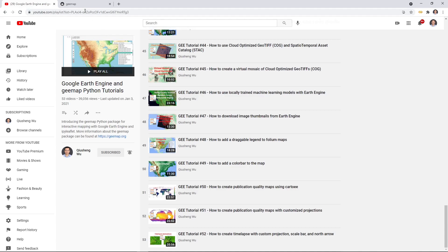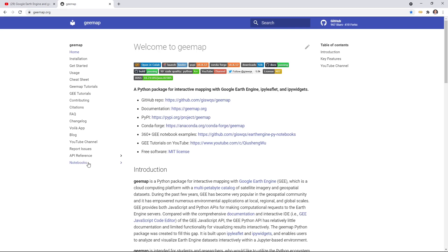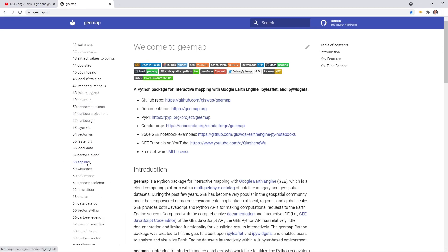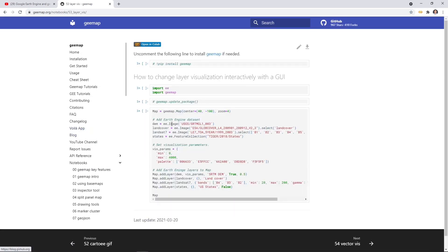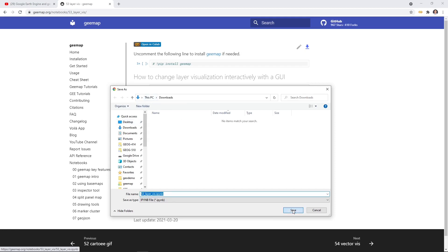First, let's go to the website to download the notebook example we're going to use. Go to gmap.org, click Notebooks on the left, scroll down to find number 53, and then in the upper right corner click the download notebook icon. You can download this to any folder you like.